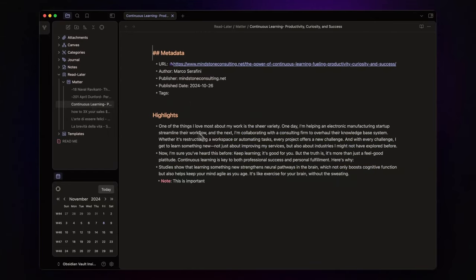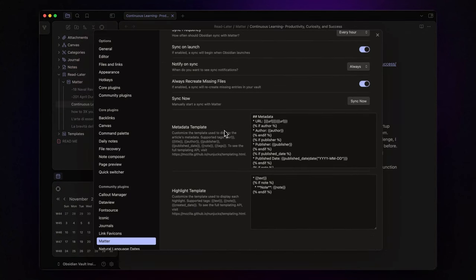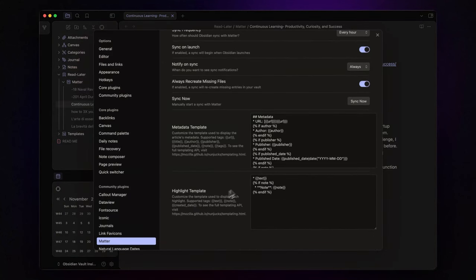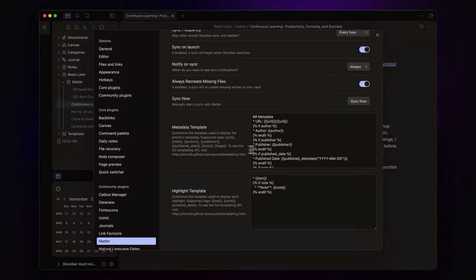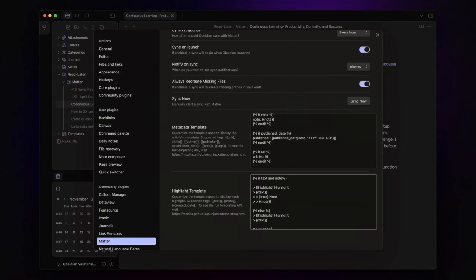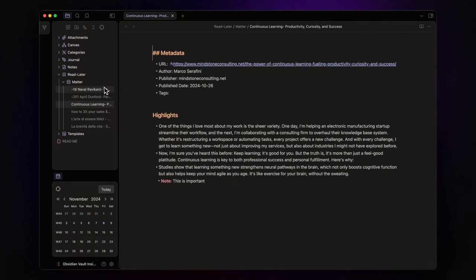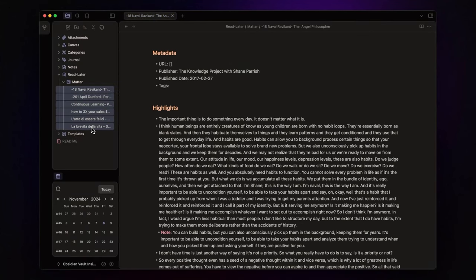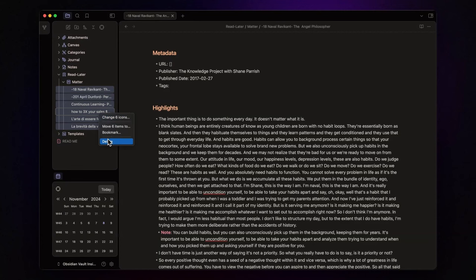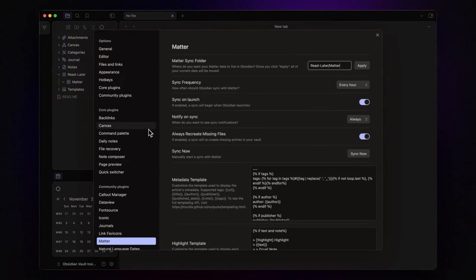Now, the formatting doesn't look so nice, but you can customize it. Go back to the plugin settings, and here you can define your templates using the supported tags listed here. You can do this for both metadata and highlights. I will copy and paste my templates to give you an idea of how they can look. I will delete the notes here and sync Matter again so that the notes are formatted using my new templates.